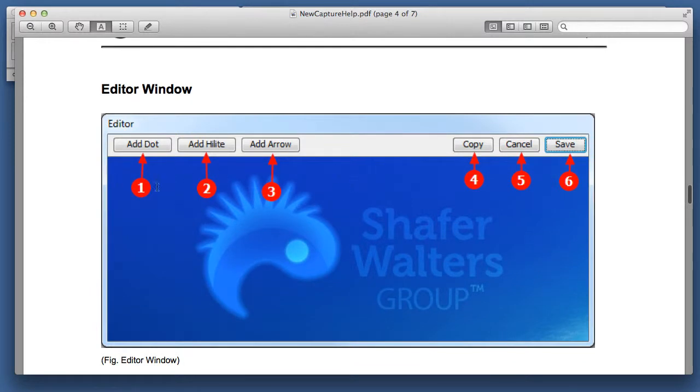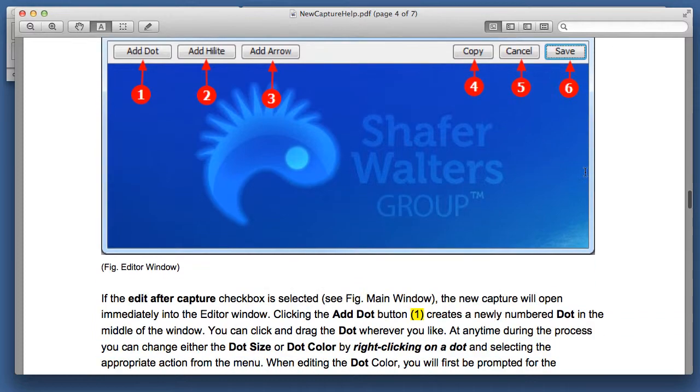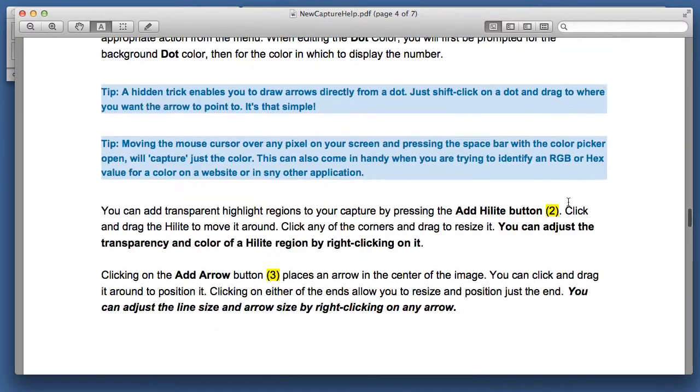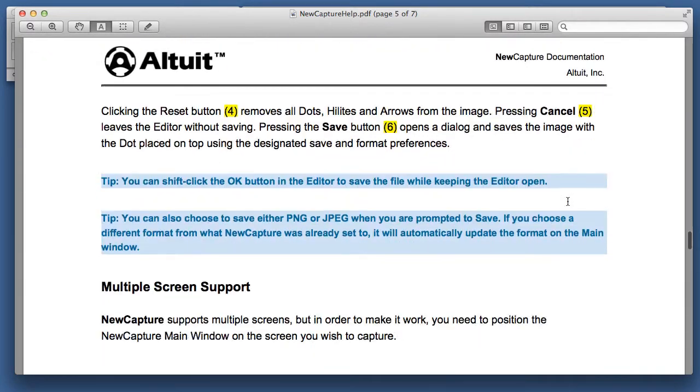what NewCapture does is it puts dots on screens, and it can actually put arrows on screens as well, so you can create dots and arrows, and then with that you can, of course, annotate easily.